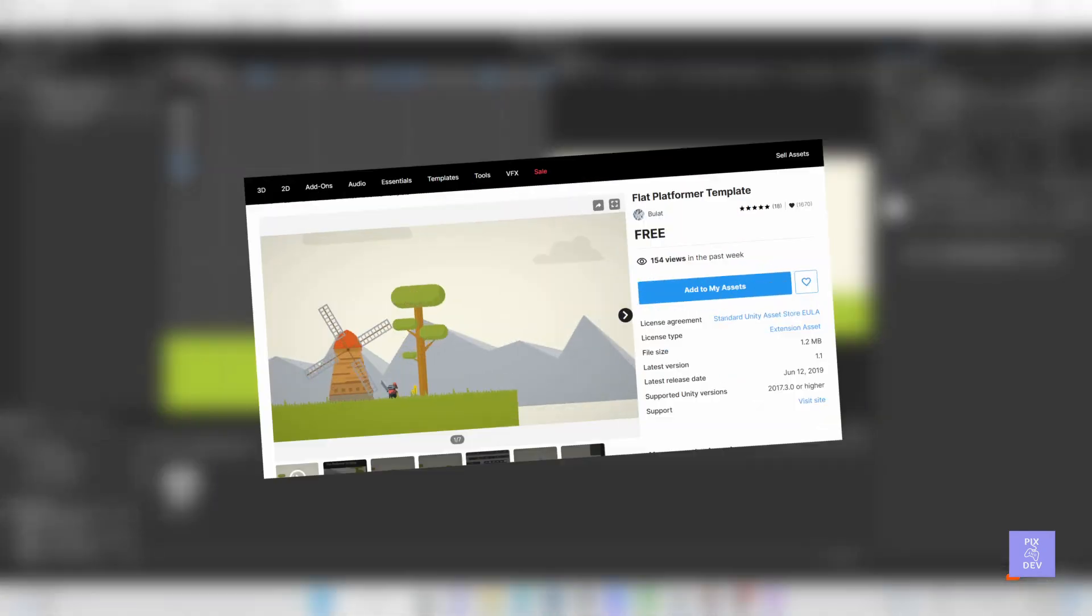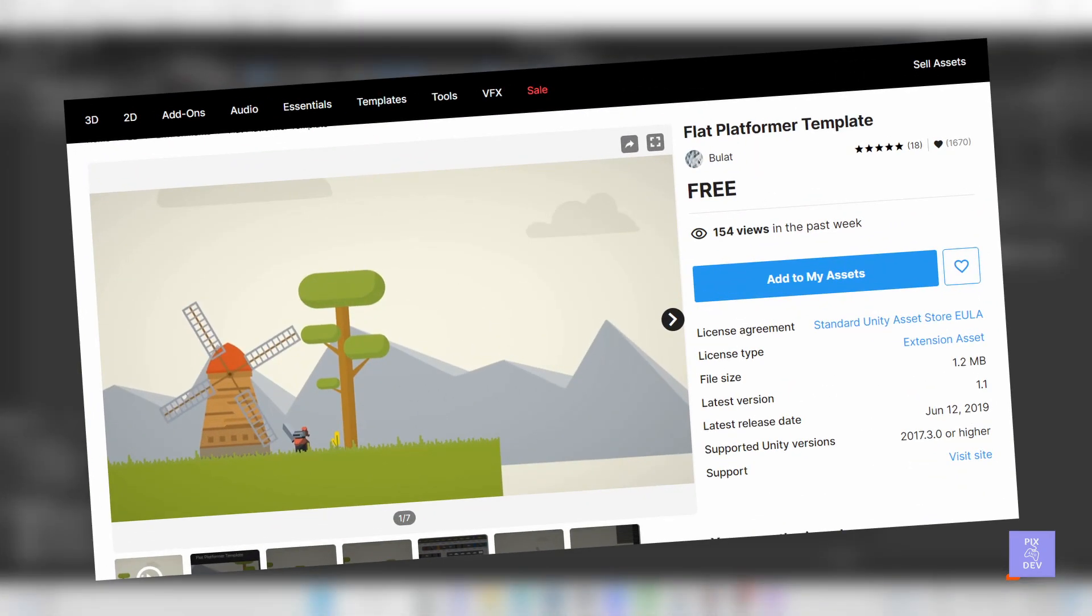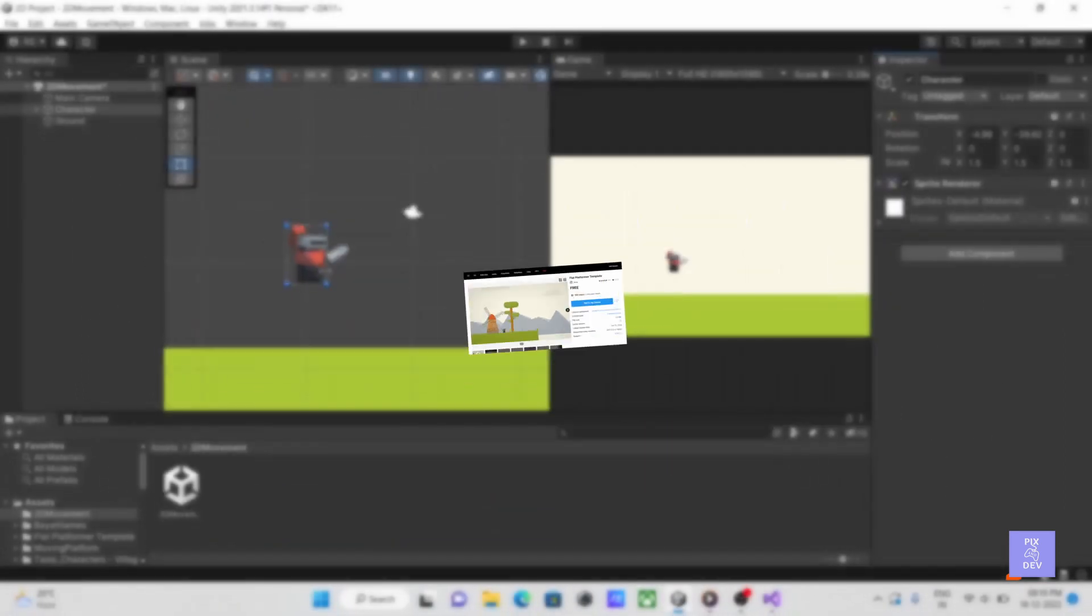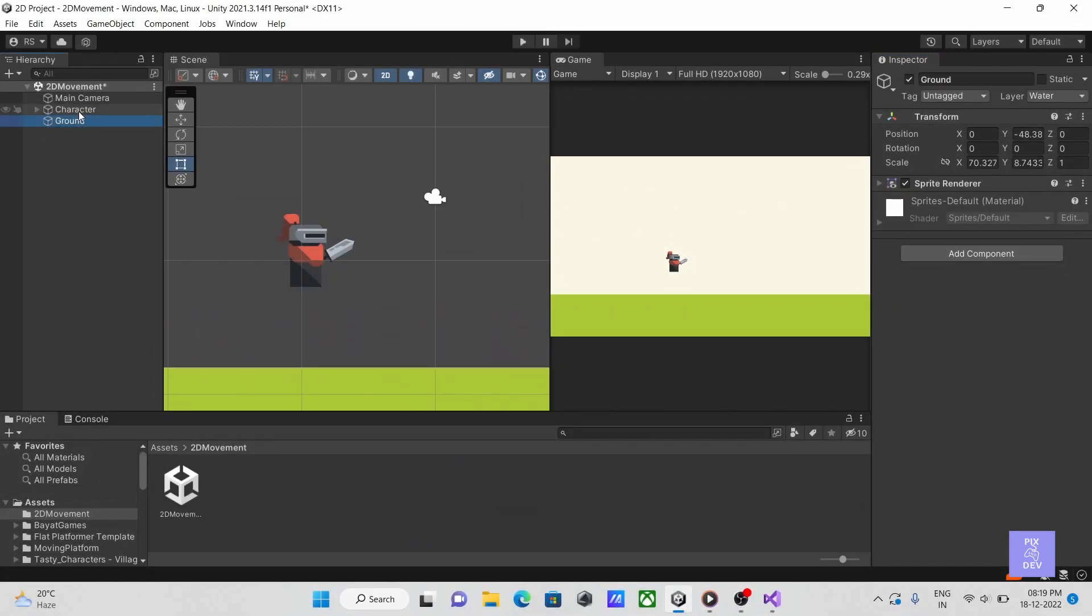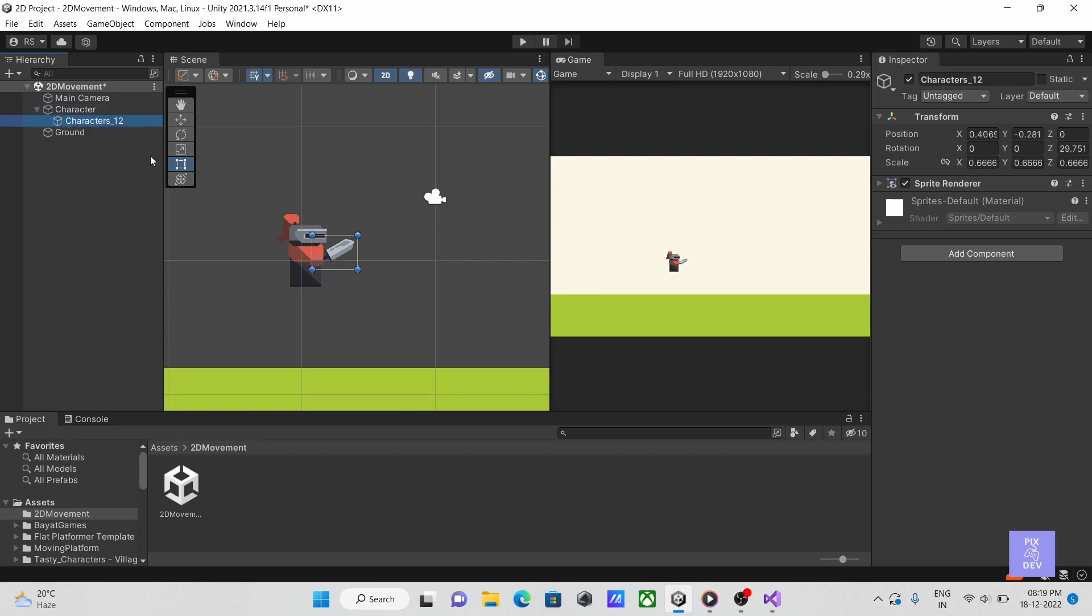I'm using a free asset from the asset store here. I'll put the link in the description. We have a simple scene set up here with a single character holding a sword.